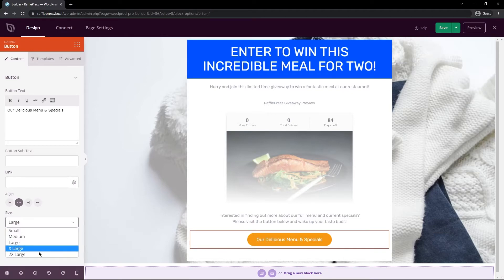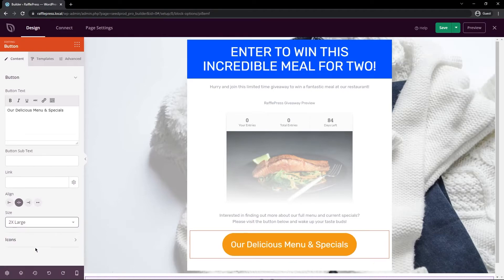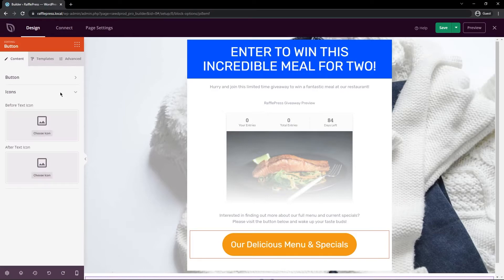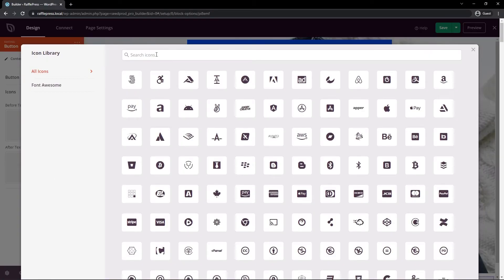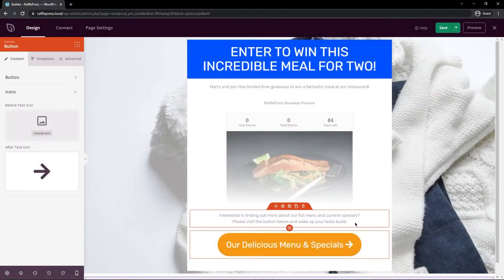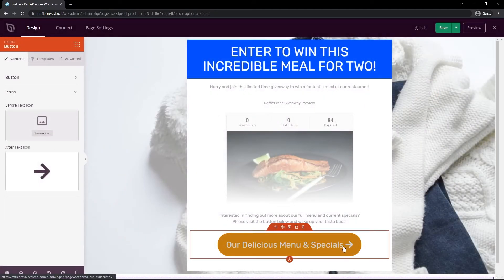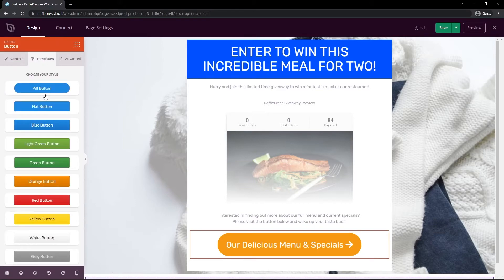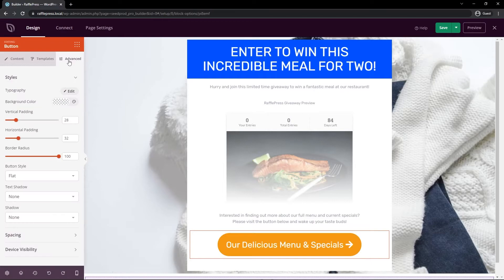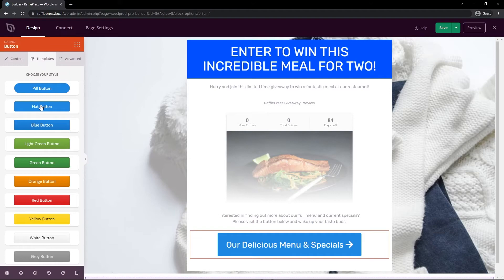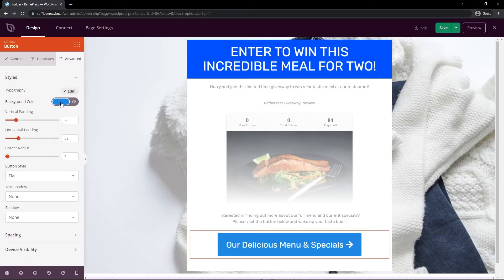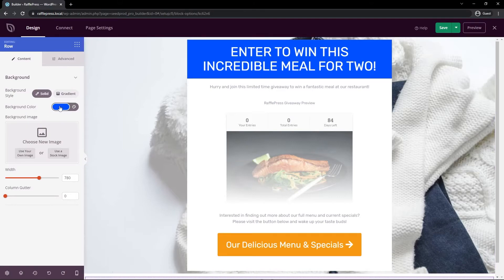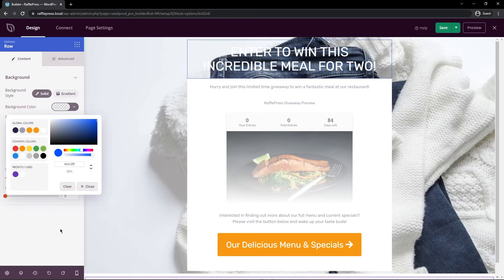You can change the button size from small to double large — I'll make it a large button. There are different icons you can add; I'll put a right arrow icon after the button text to encourage people to click through. On the left-hand side under Templates you can instantly change how your button looks. Under Advanced I'll select the background color and clear it, and do the same for the row above — clicking that row, it has a blue background which I'll clear so you can see through it.